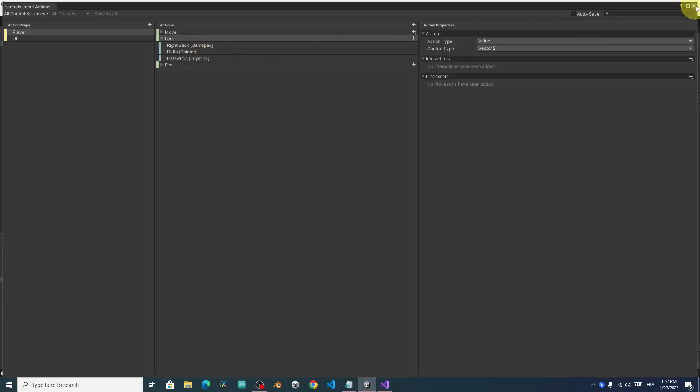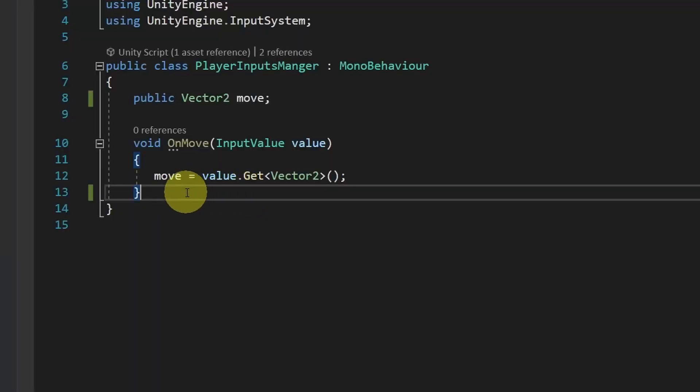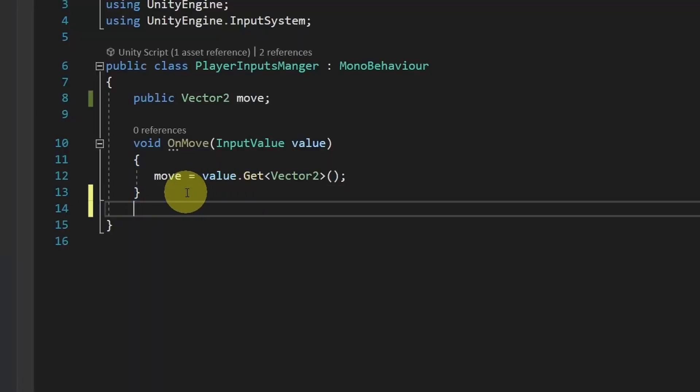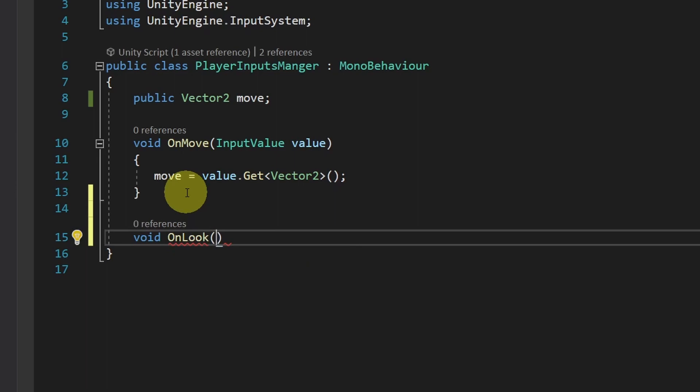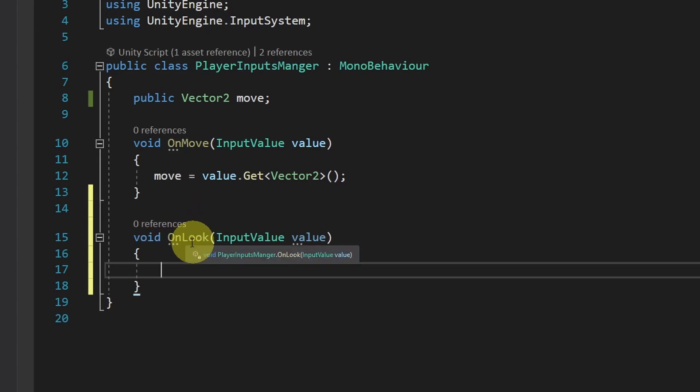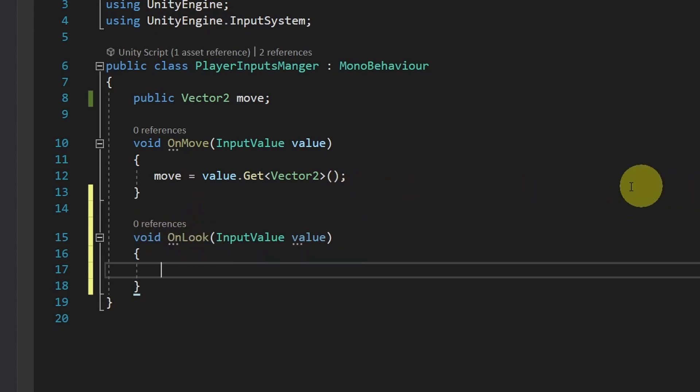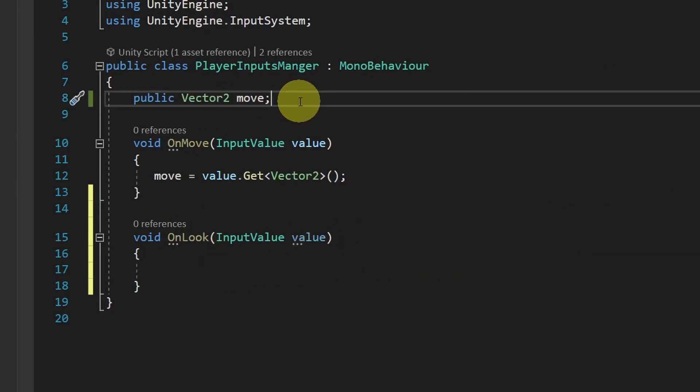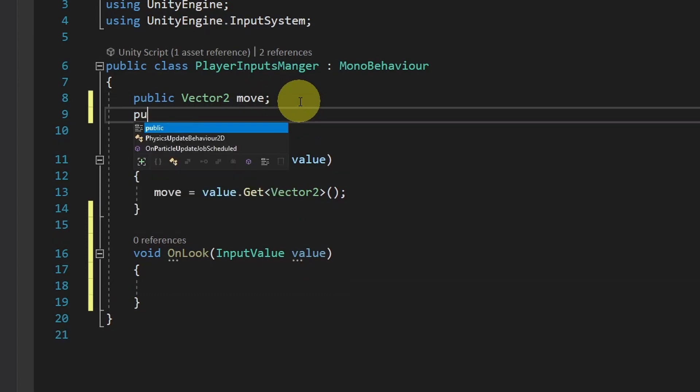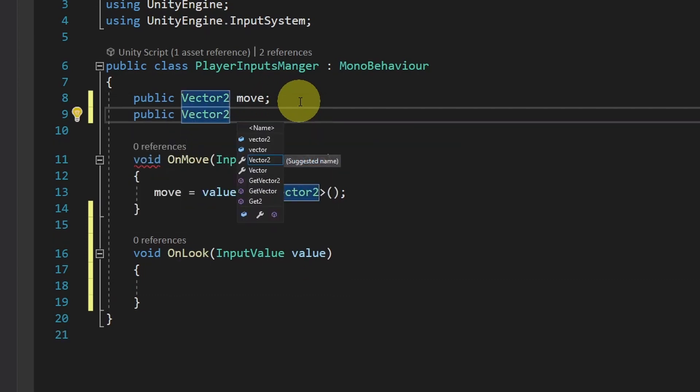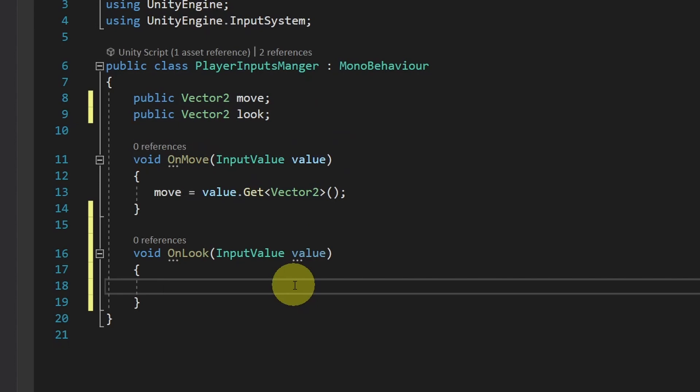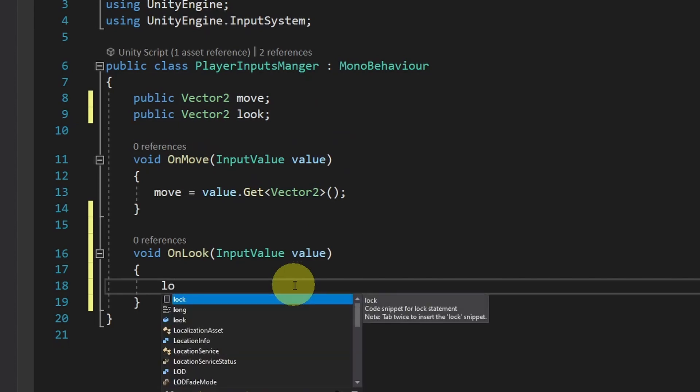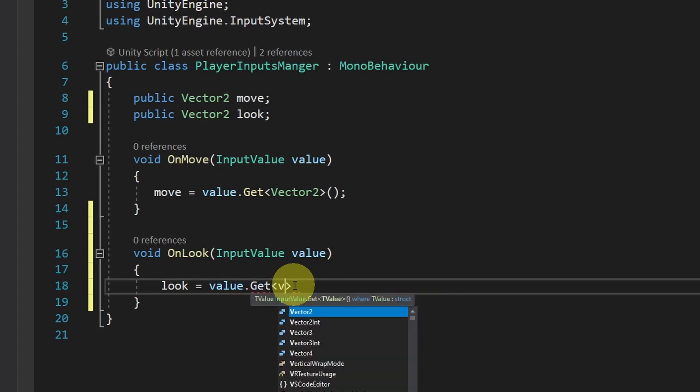The same thing. Let's use the PlayerManagerInput script. And add a function OnLook. Which takes in a variable of type InputValue. Let's call it Value. So this function is called each time we move the mouse left and right, or forward and backward. In such case, we will take that variation, which is a Vector2. Let's create another public variable. Vector2. I'm gonna call it Look. Under the OnLook function, let's use Look equals value, then dot, get Vector2.